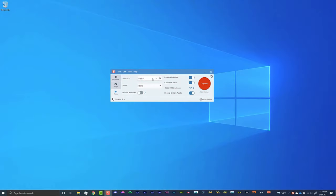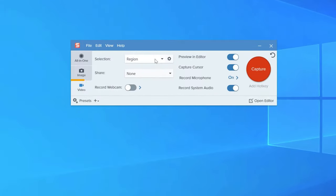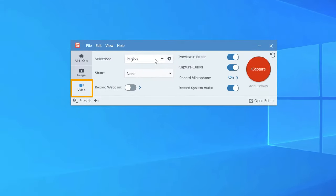Once Snagit's open, select video as your recording method. This can be found in a tab over on the left-hand side.